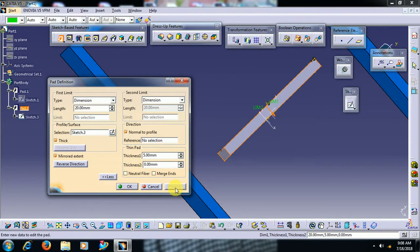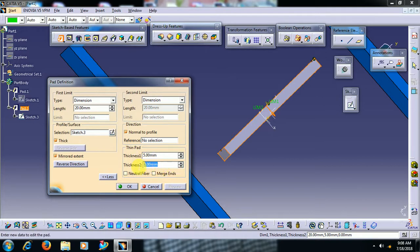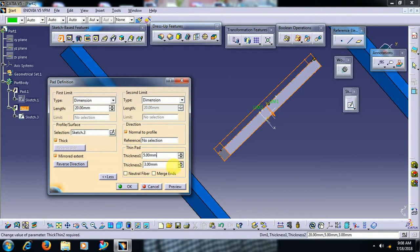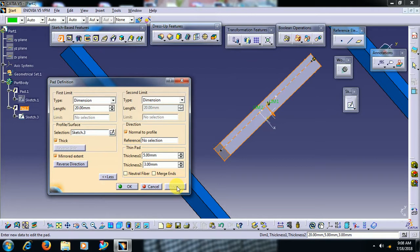Preview. The other side I need some 2mm thickness. Then you can go for thickness 2. I give 3mm. Then see friends, you can see 3mm added to the other side.